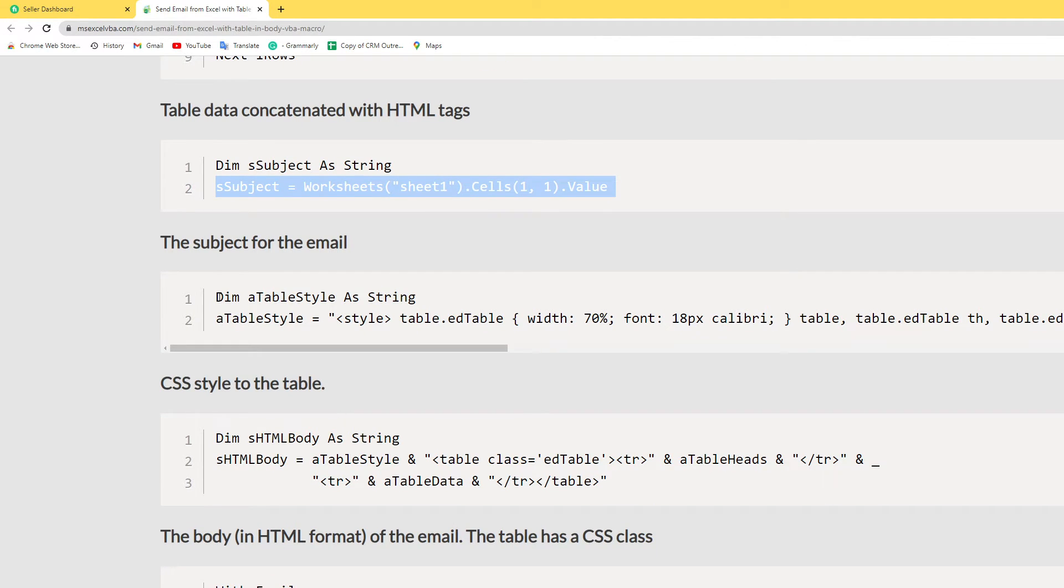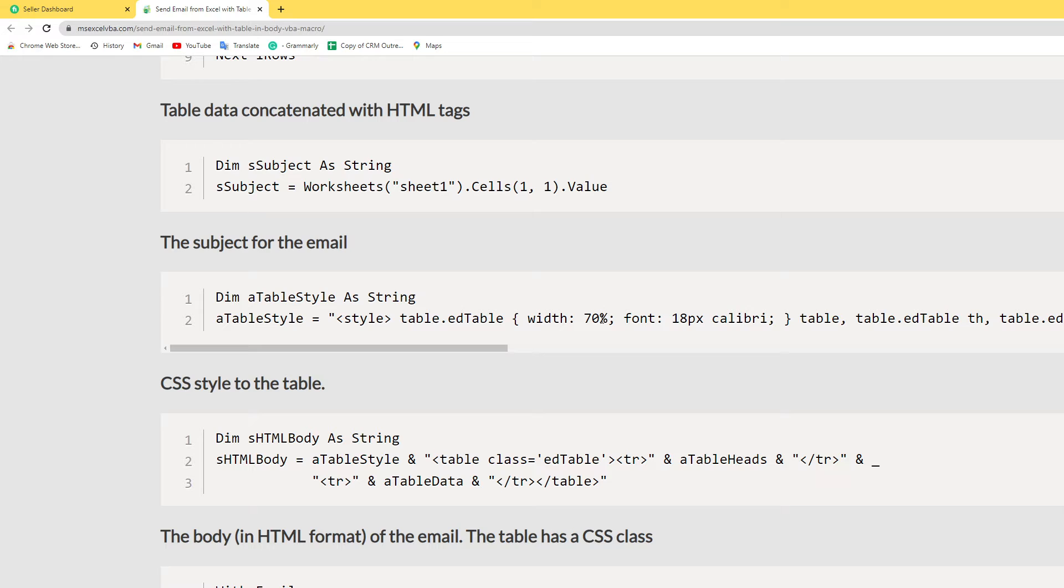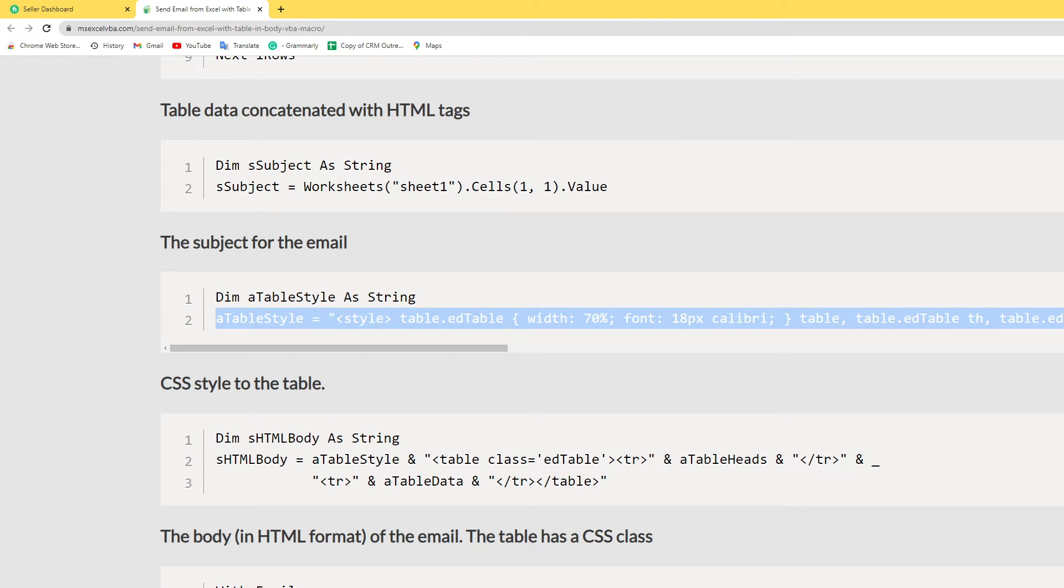Next I add the CSS style for the table. The width is 70 percent and font size is 18 percent.